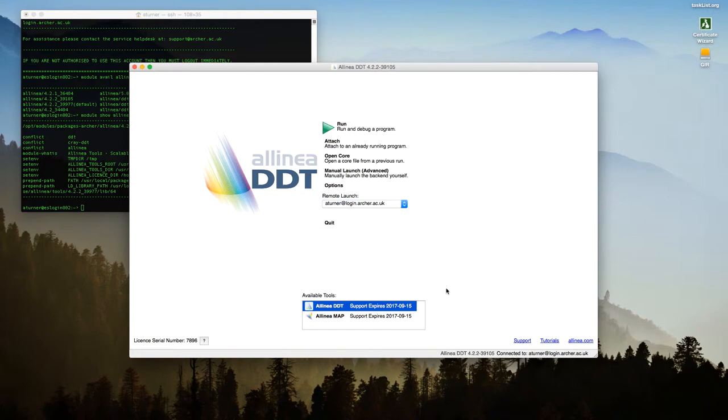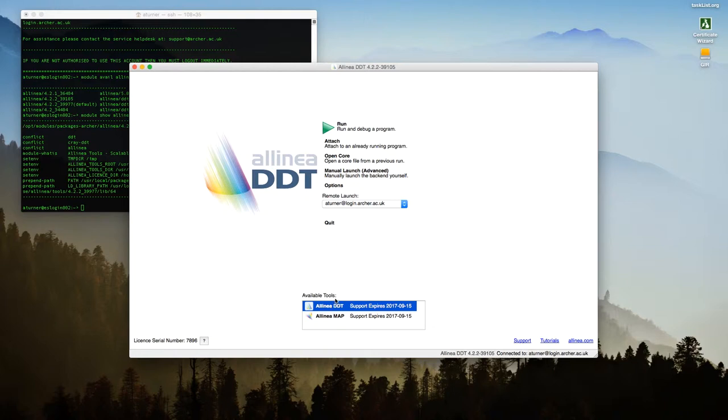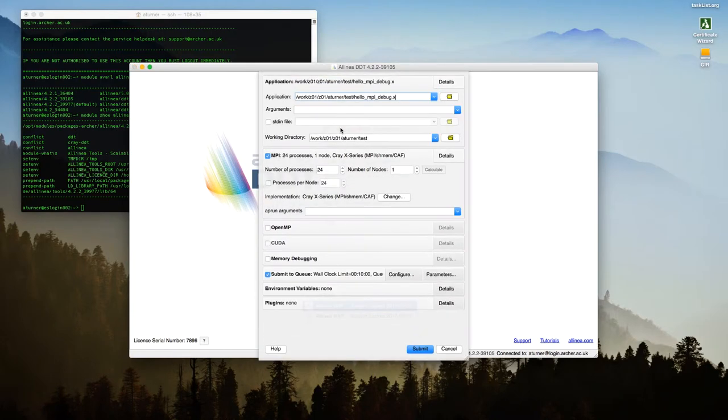And a moment again. And you can see here that the available tools now has changed to show the Allinea licenses that we have on the system. One for the map, which is the profiling tool, and one for DDT, which is the debugger. Now the standard way that you would use this is just to use the run button to run and debug a program. So let's hit that and see what happens.